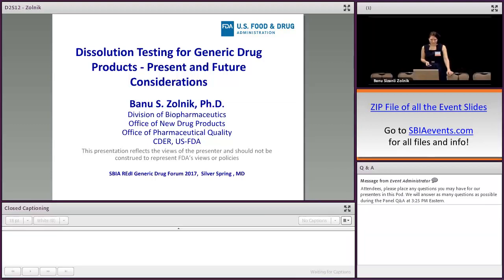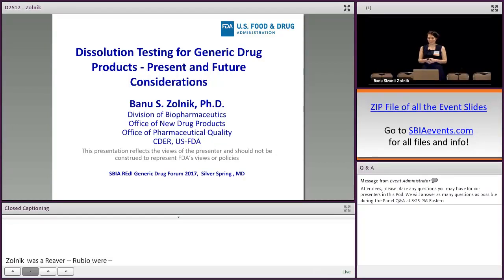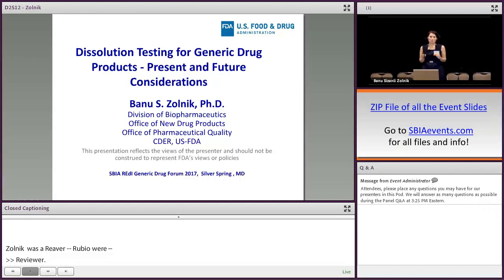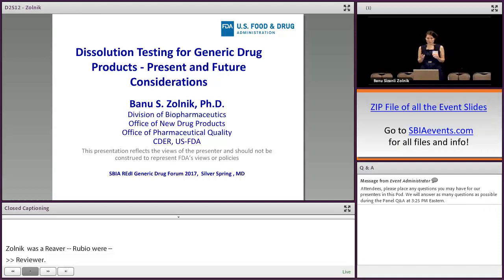I'd like to thank the organizers for this opportunity to present on solution testing for generic drugs — present and future considerations. I'm very excited to be here today because I'd like to share our Division of Biopharmaceutics review approach and how we evaluate solution methods and acceptance criteria for generic drug products.